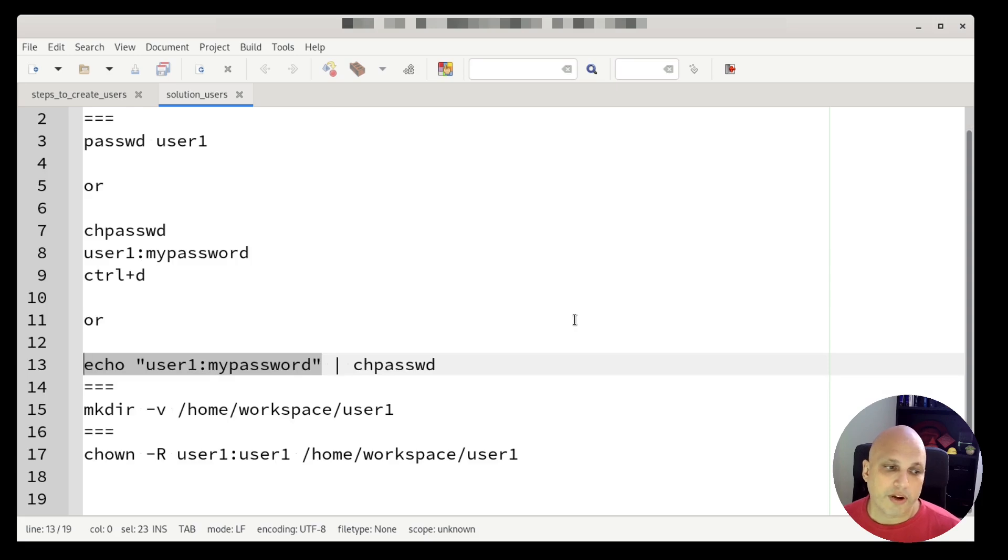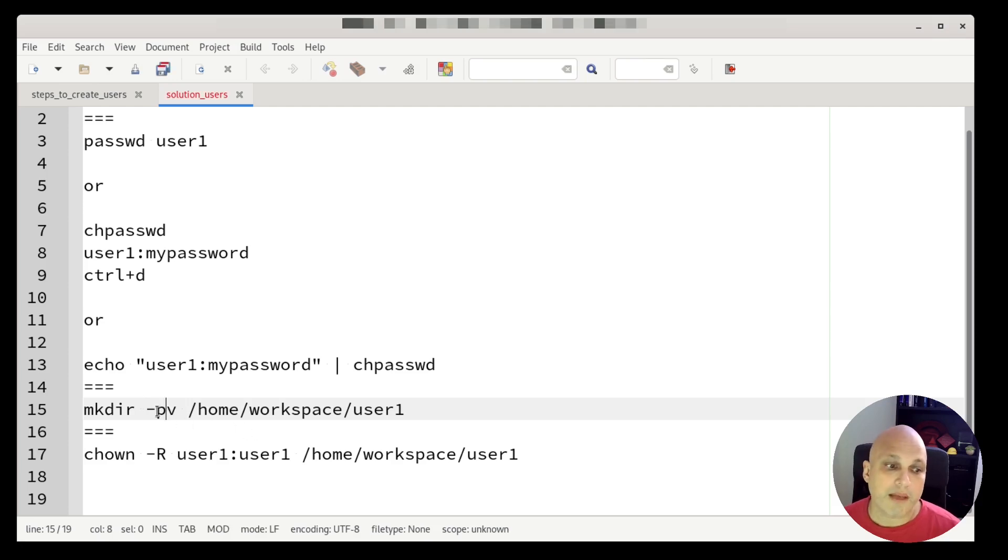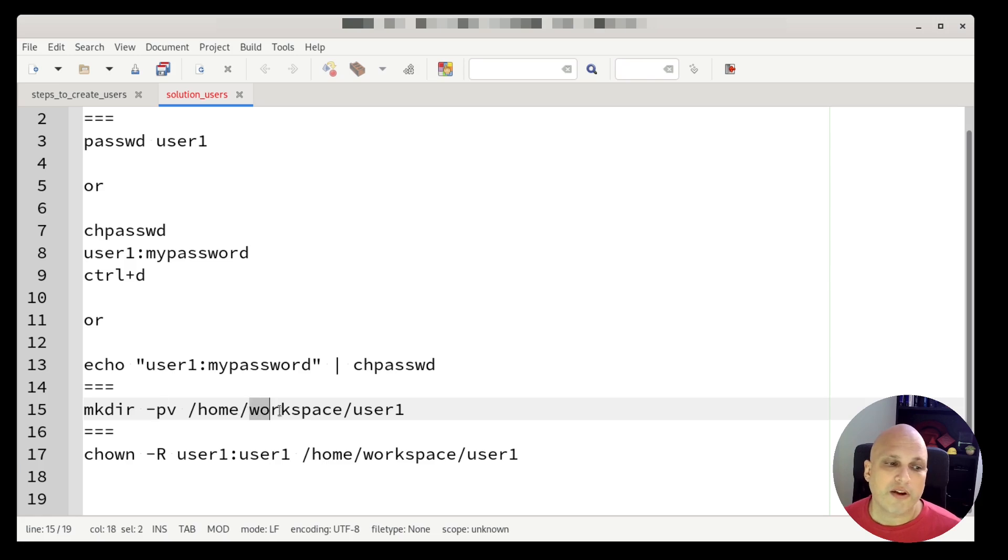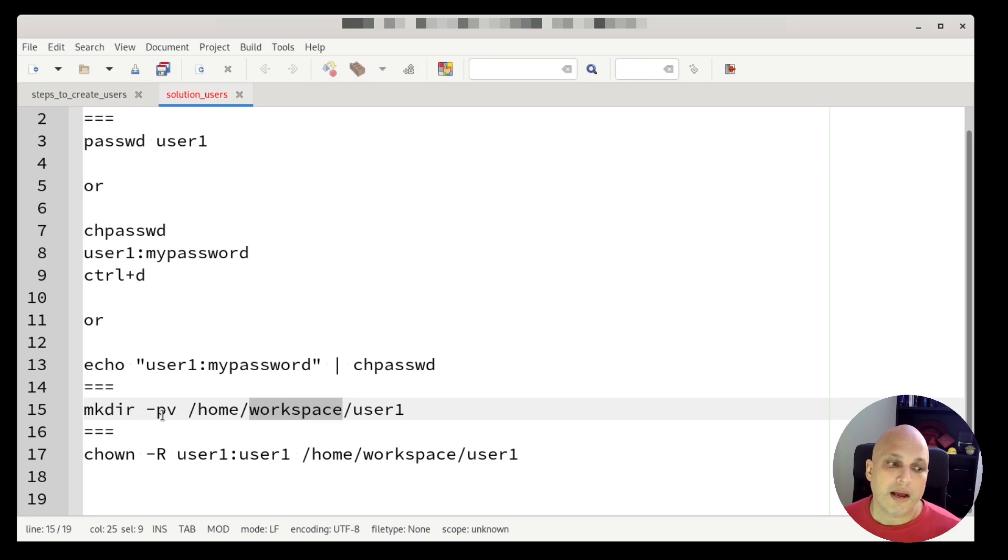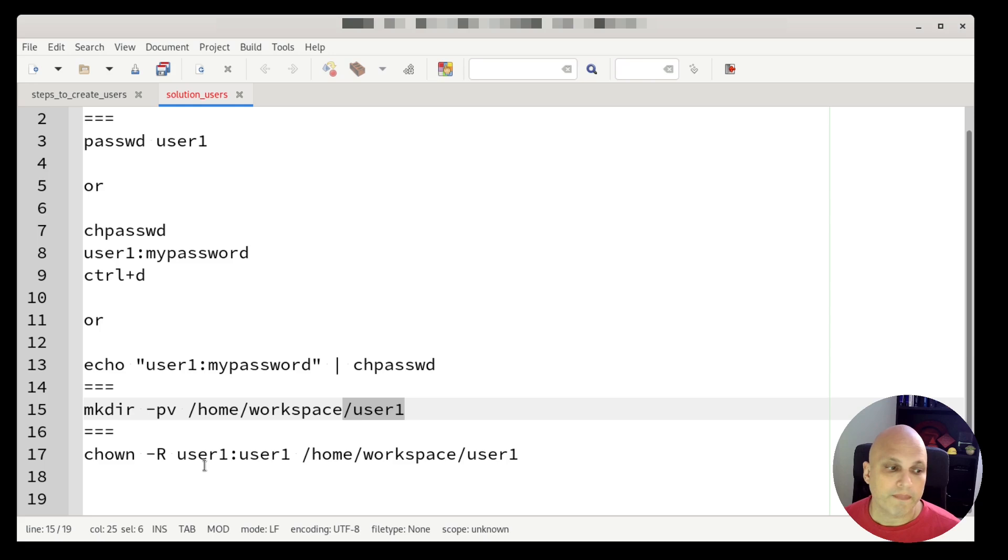Moving on, we can see mkdir dash p. In this example, let's put a p and other v. If I don't have this directory by default or in that specific moment, mkdir is going to create the full path for us. So this will create the /home/workspace/user1.